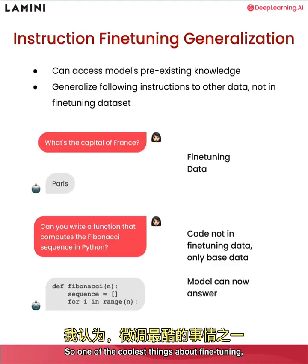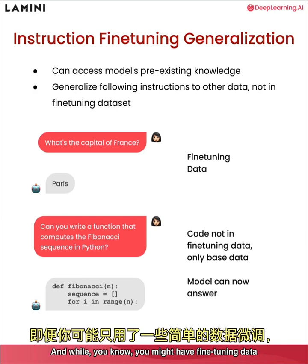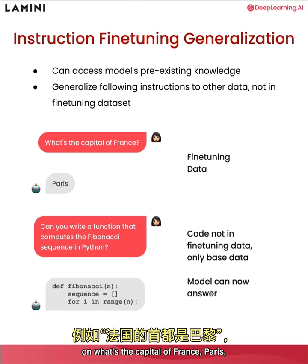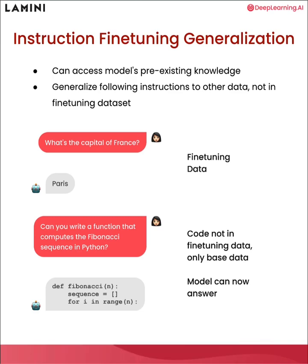So one of the coolest things about fine tuning, I think is that it teaches this new behavior to the model. And while you might have fine tuning data on what's the capital of France, Paris, because these are easy question answer pairs that you can get,